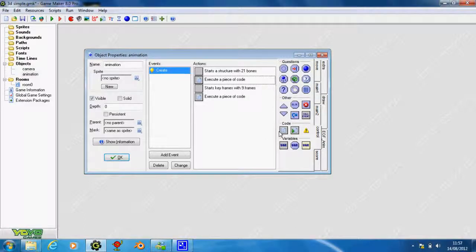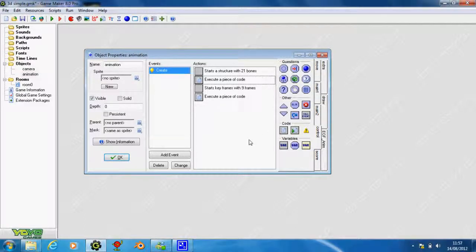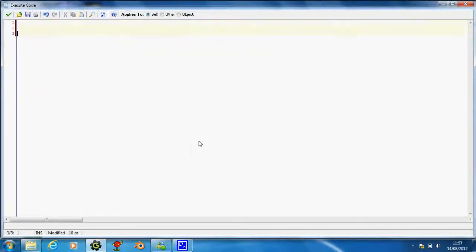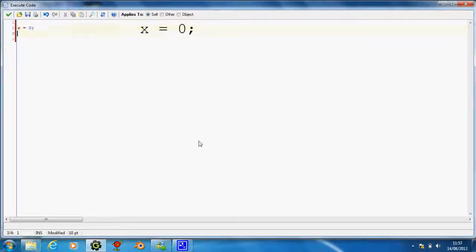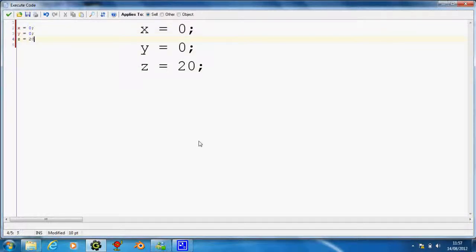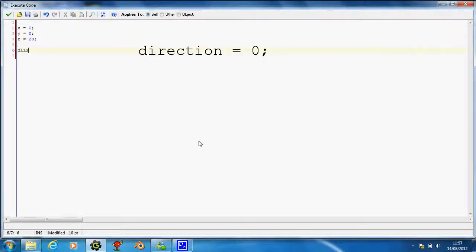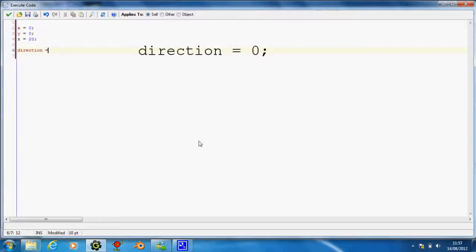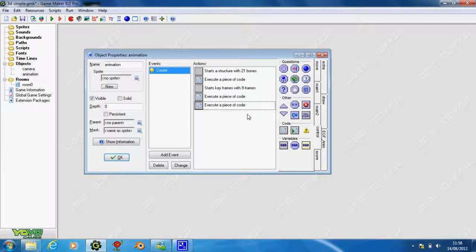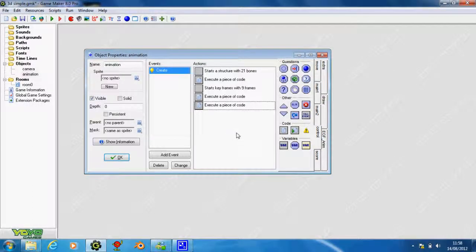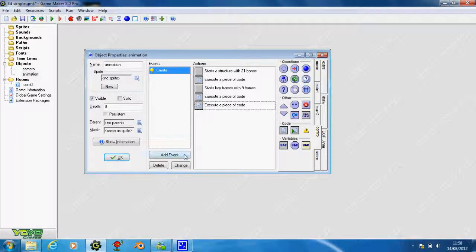If you drag in another piece of code, you can put whatever code you want. I'm going to put your normal code: x equals zero, y equals zero, z equals 20, and then direction equals zero. So I've got direction, x, y, and z. That's all we need for our creation event.